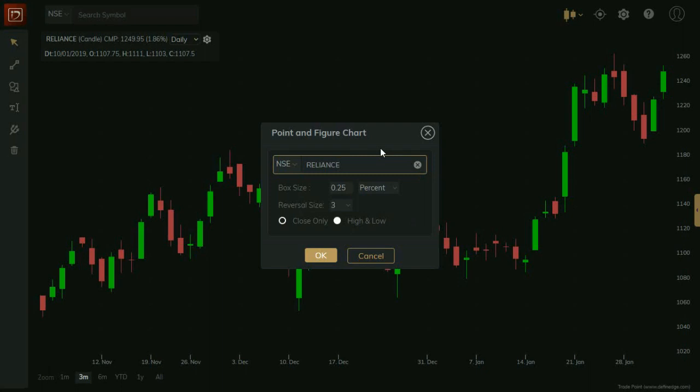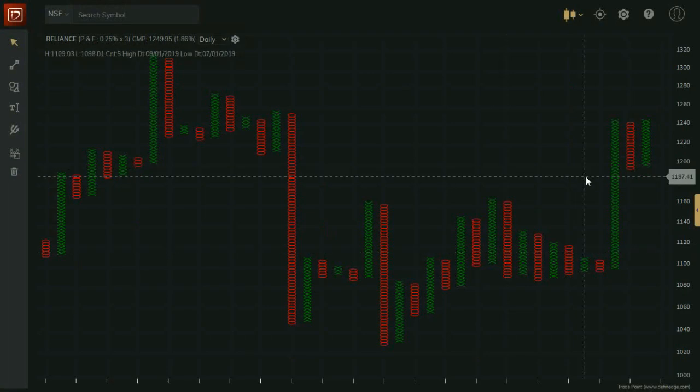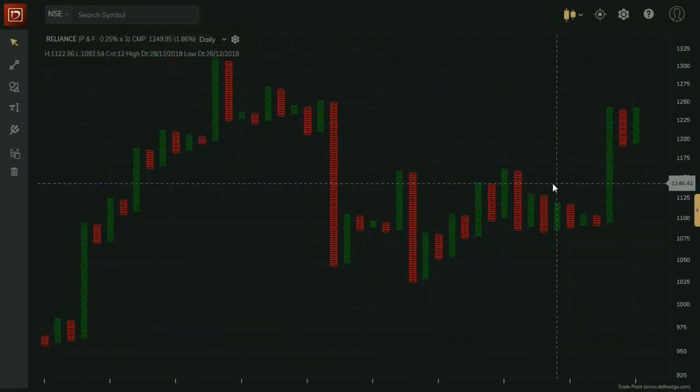box reversal values, etc. Then click OK. You will see point and figure chart rendered in chart area.